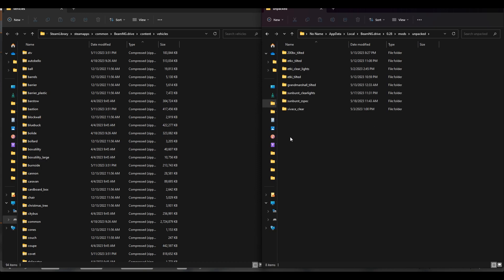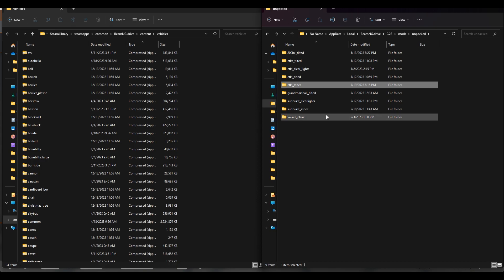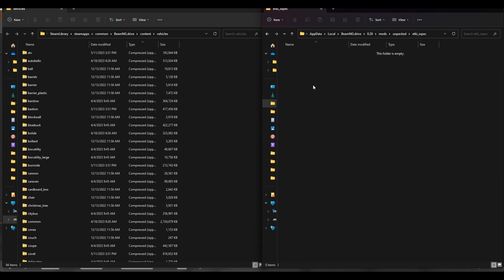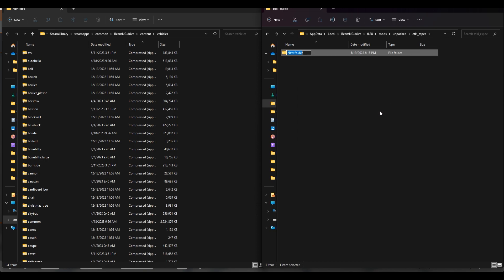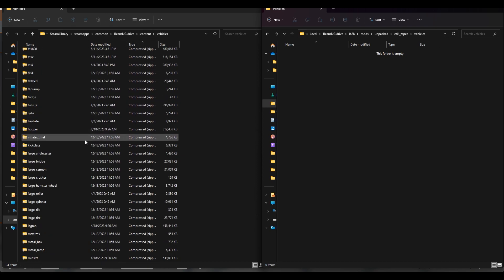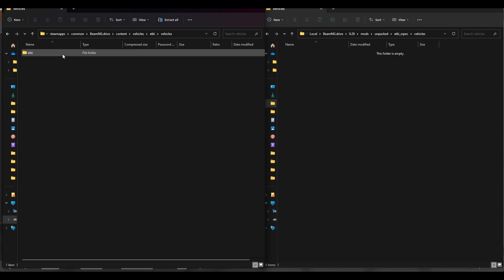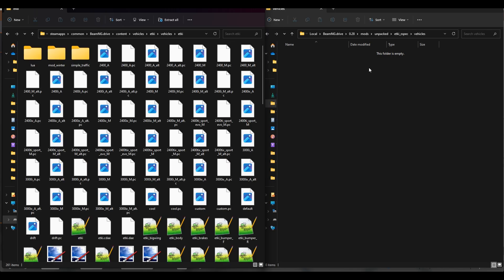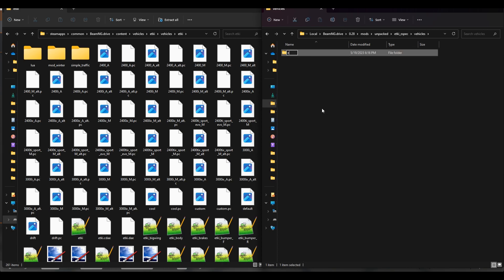So in this folder what you're going to do is make a new folder and I'm just going to name it ETKI Z spec. That's what I did for the Sunburst so I figured I would just keep it going. And in here we're going to want to make one folder, go in that folder and make another. So what you're going to do is name this vehicles. And then in the Steam library folder we're going to look for the ETKI. And you can see that the vehicle name is ETKI. So we'll make another folder and name this ETKI.